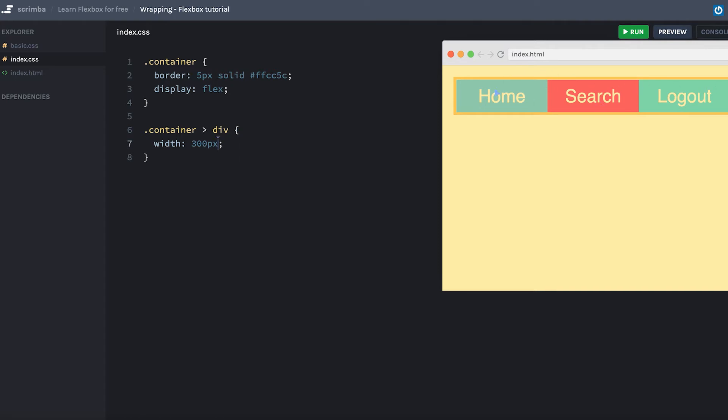They're clearly not 300 pixels wide each. They scale downwards as the container is less than 900 pixels wide in total. However, if we widen it here, as you can see, they become 300 pixels wide when the container is wide enough.